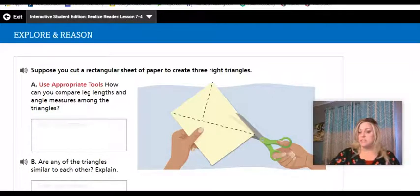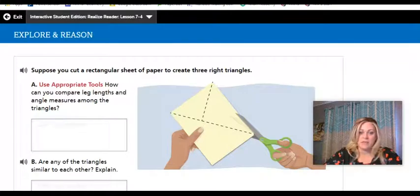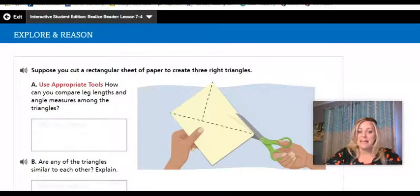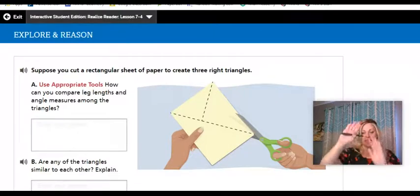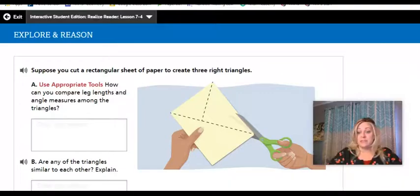But this lesson is specifically talking about right triangles. Suppose you take a rectangular piece of paper and you cut it into three right triangles, like the visual shows. How can you compare the leg lengths and the angle measures? If you cut those apart and put them all together next to each other, how would they line up and how would they compare? Are the triangles going to be similar?